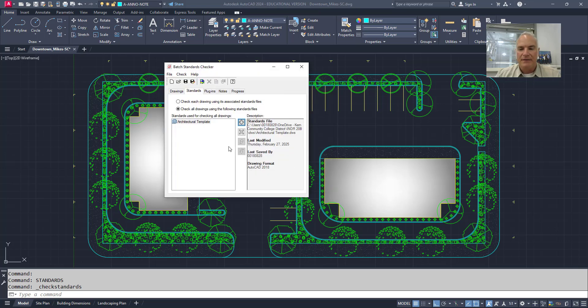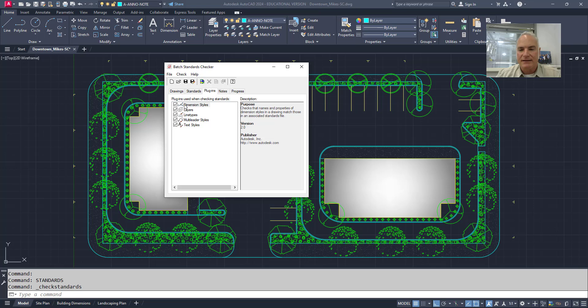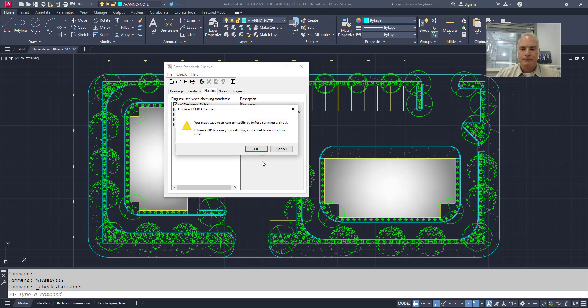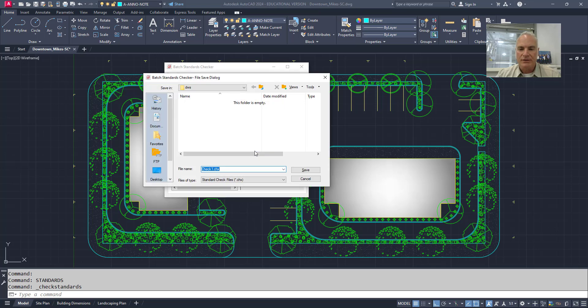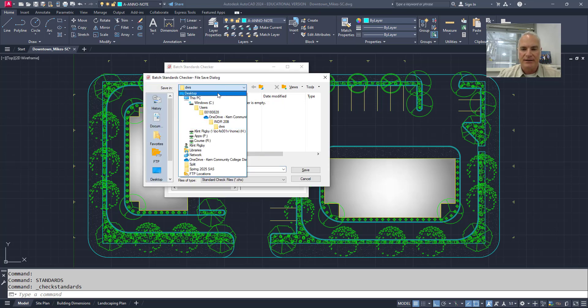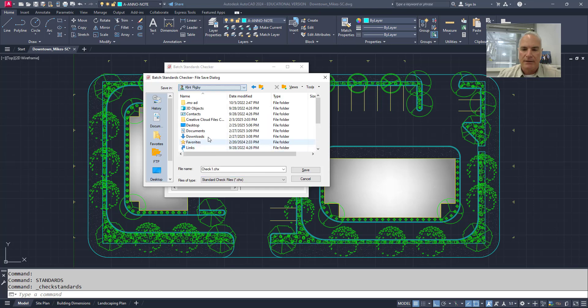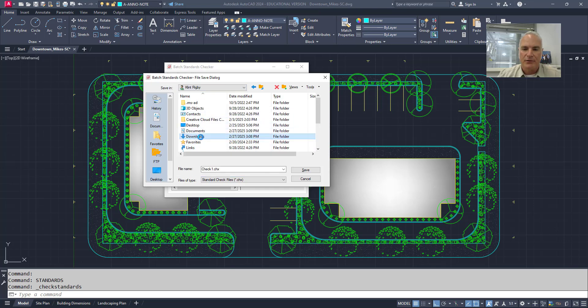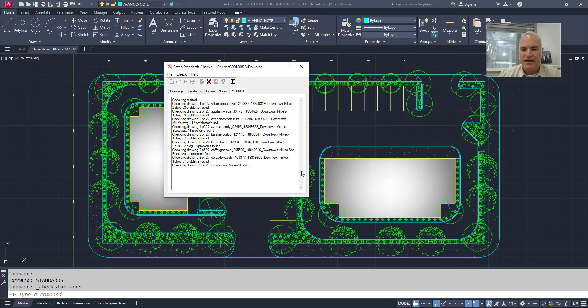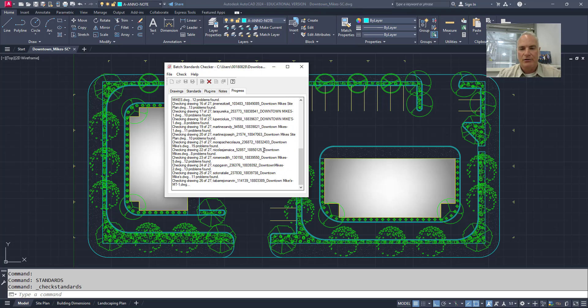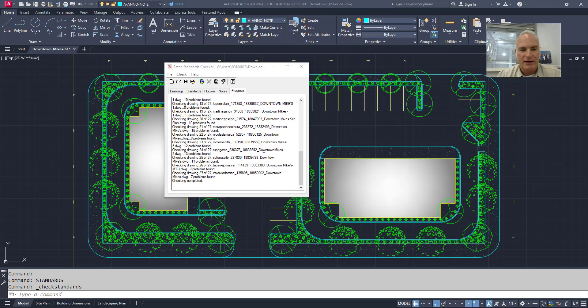And then at this point, again, plugins, I can say, what are the things that I want to check and so on. And then I can say, okay, let's go ahead and start the check. It's going to say, oh, I got to save it first. So it's going to say, where do I want to save it? I'm going to just save this in my downloads folder, just so that I know where it is. Save that. And it goes through and it checks them all.